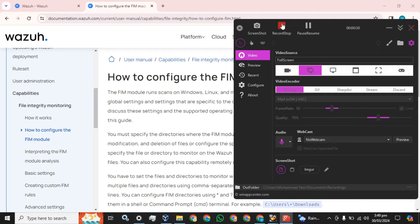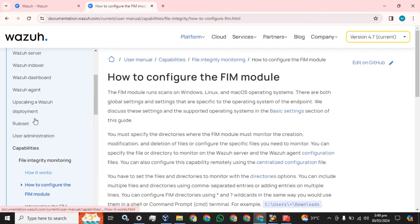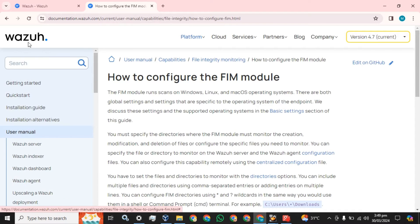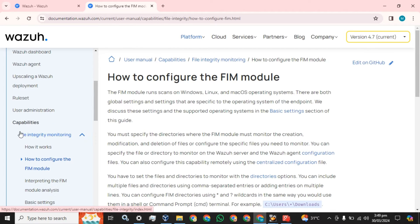You can monitor files, folders, and drives - who is accessing those drives, someone trying to add a new file, delete a previous file, or create a new file. Wazuh will record all these events. You simply have to go to the Wazuh website, go to the user manual, scroll down and go to the file integrity monitoring section.